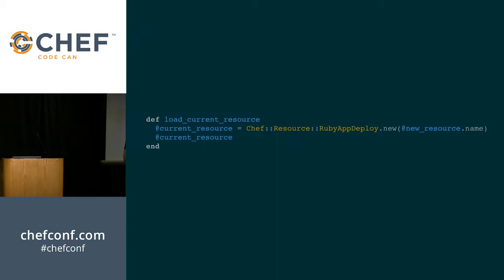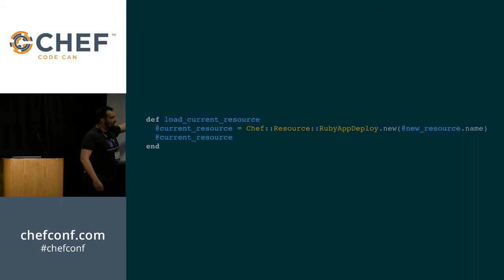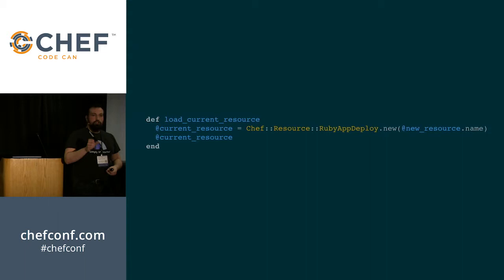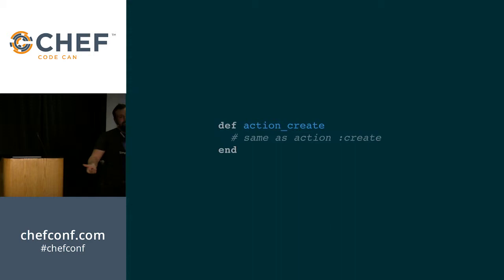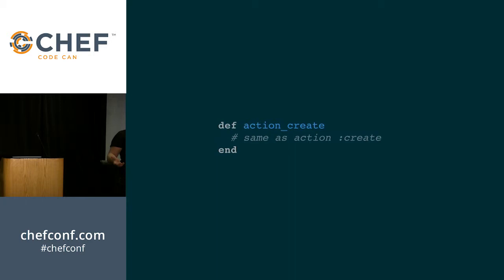Then instead of using the action shorthand for your actions, you're just going to stick action underscore in front of it and make it a method. Because that's all that's happening inside your lightweight resource provider anyway. Now because you've got a current resource in your heavyweight resource provider, you can have some of your operations depend on what the values of that current resource are. And that can be useful when you're reading other people's heavyweight resource providers, trying to get ideas for how to make yours better.